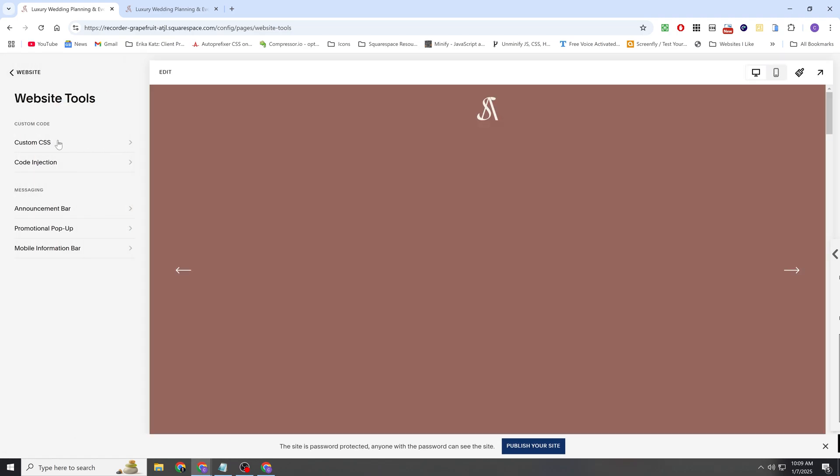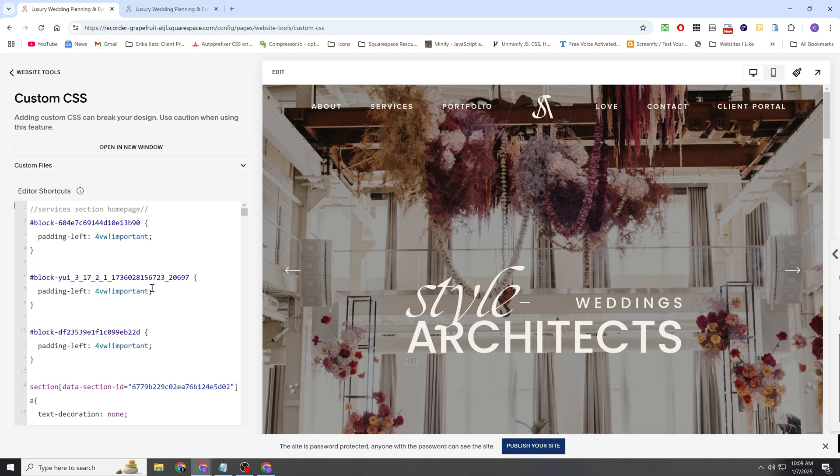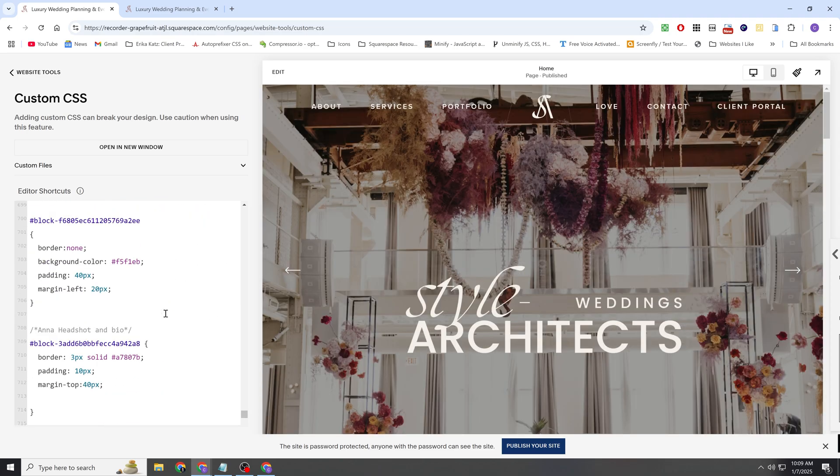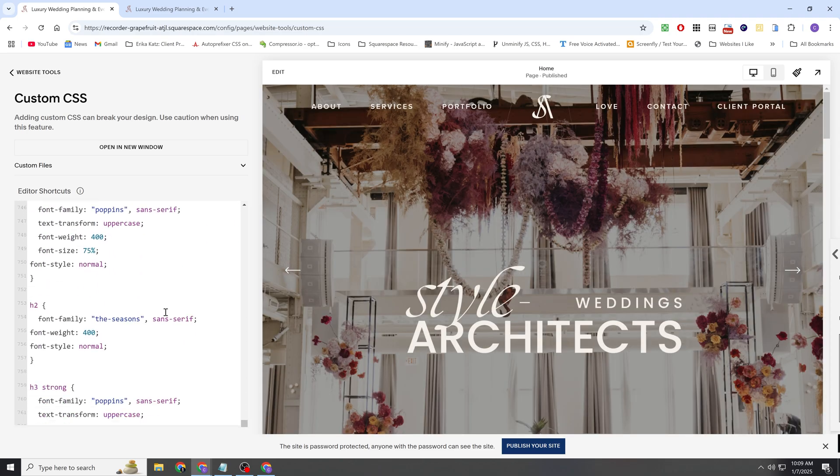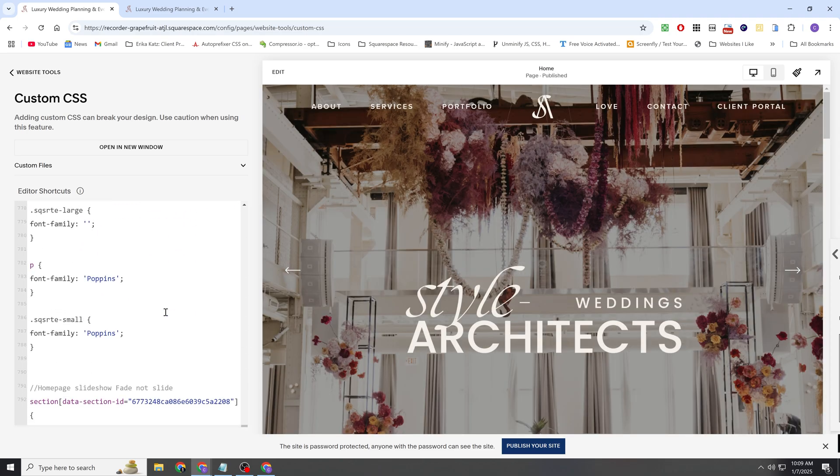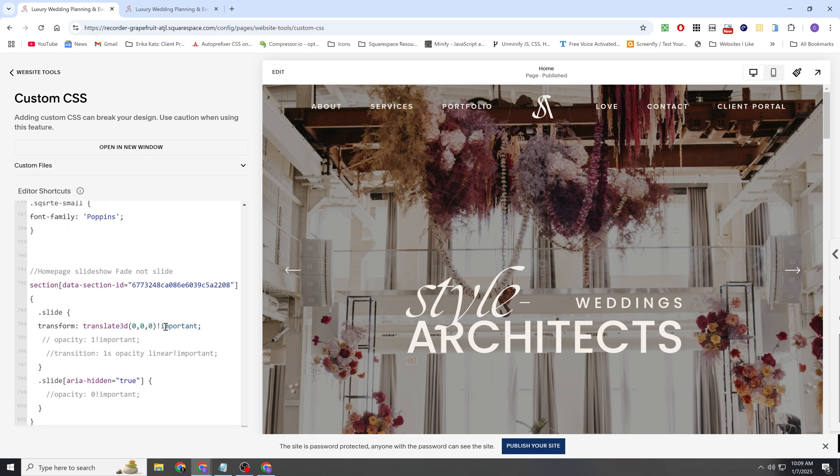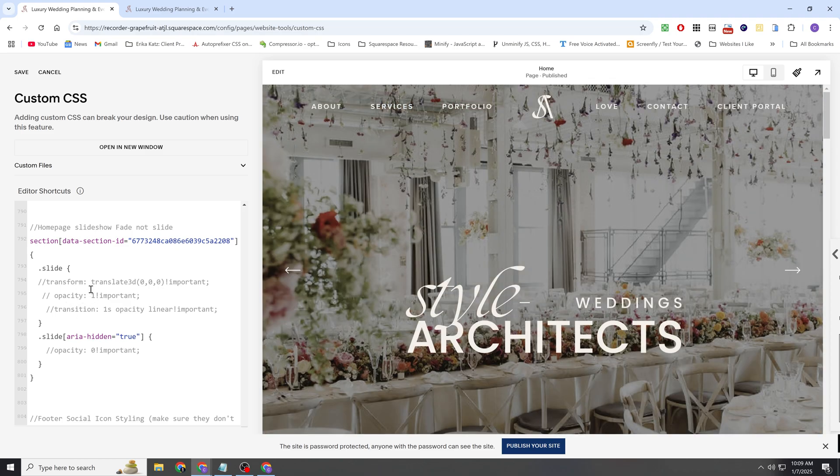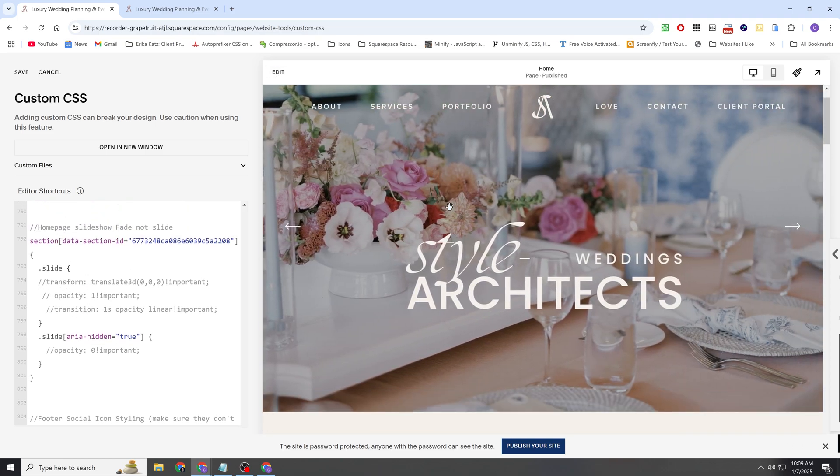So I'm going to go to my custom CSS window and I'll locate the CSS that I wrote and then I'll walk you through it. Okay, so here we go. So I have commented out the CSS and I'll just walk you through the setup that I did.